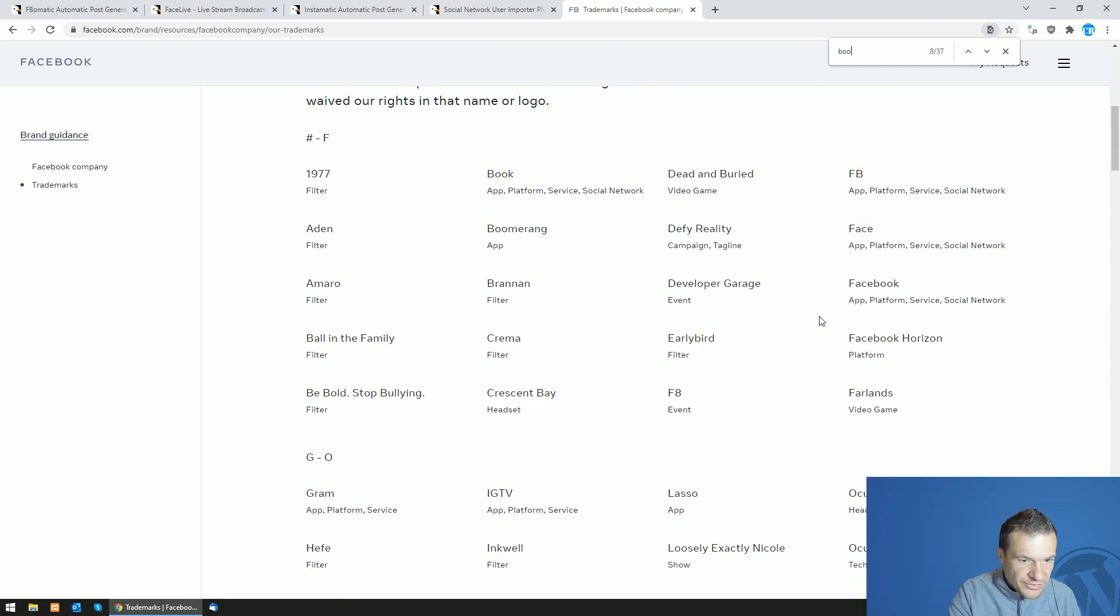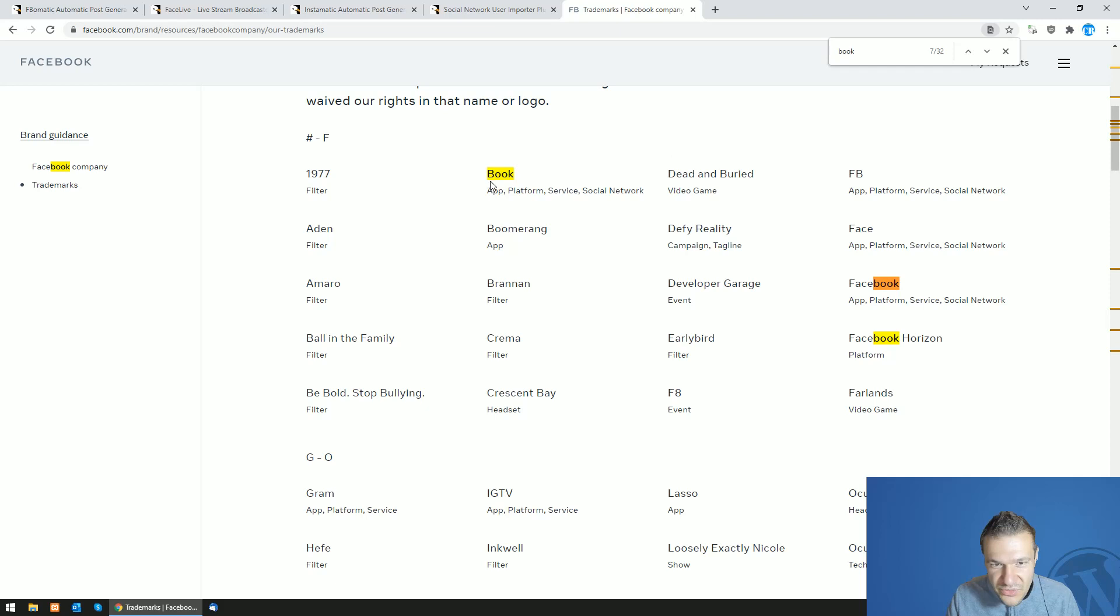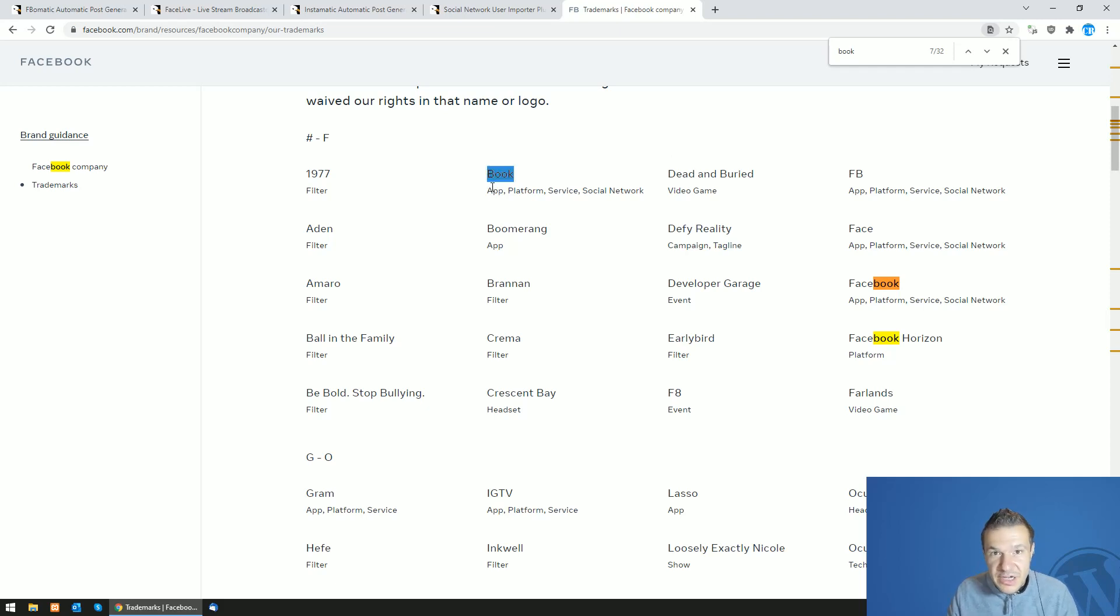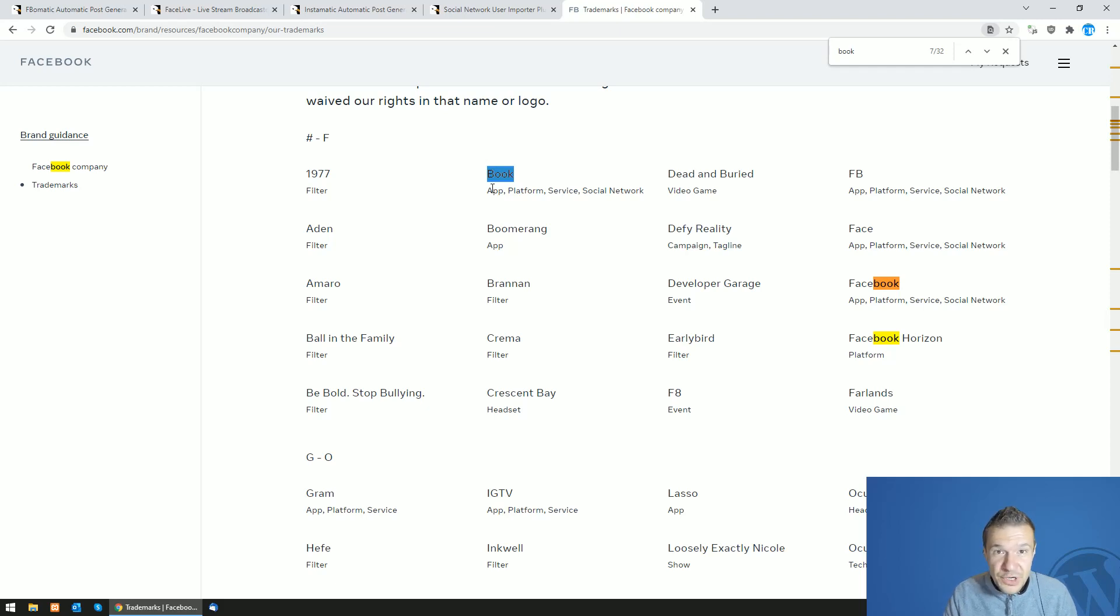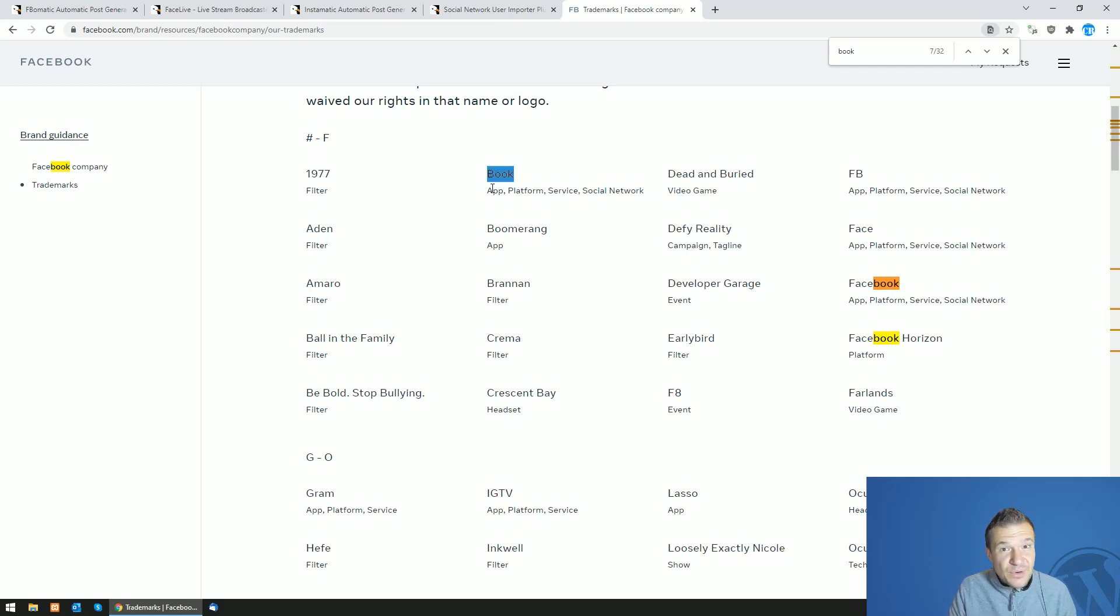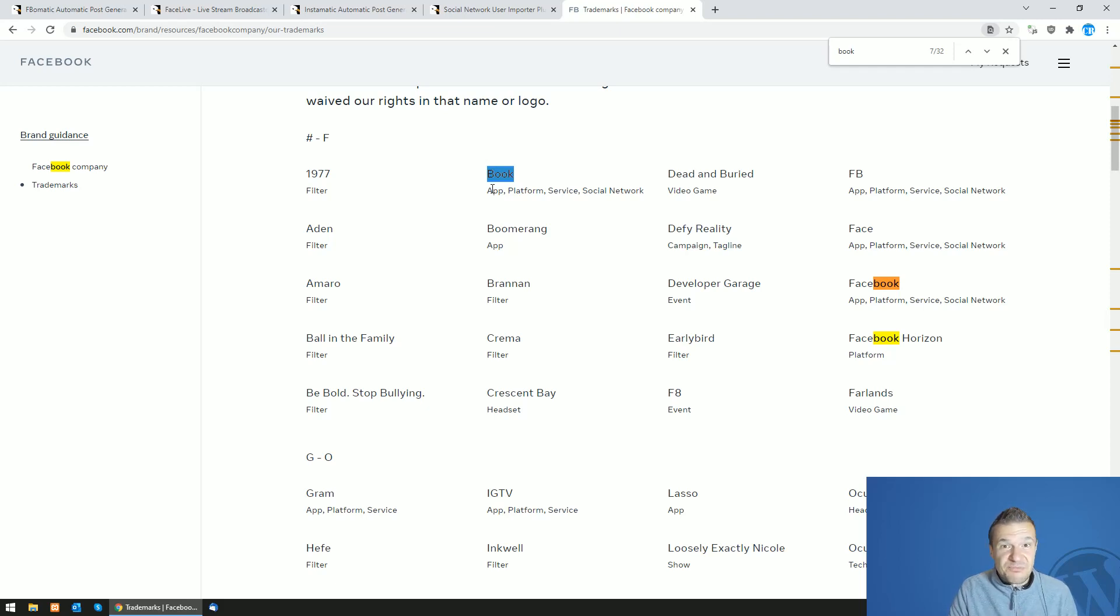Let me search for book. Yeah, so book is also trademarked. So if you want to create a product and you add the word book in the product name, yeah you are good to be sued by Facebook. This is really weird stuff.